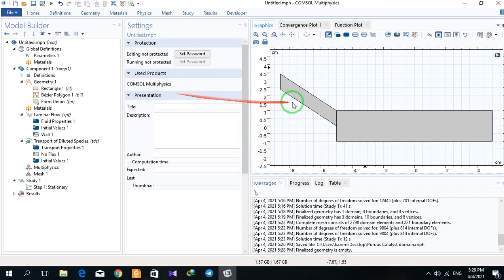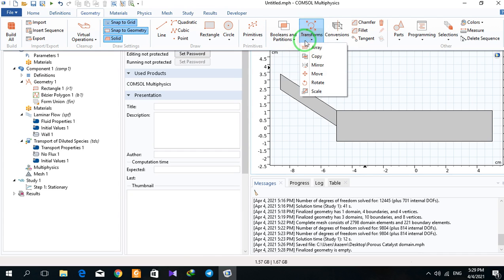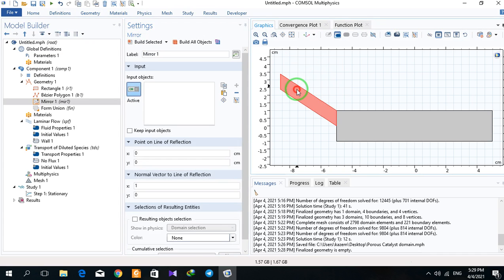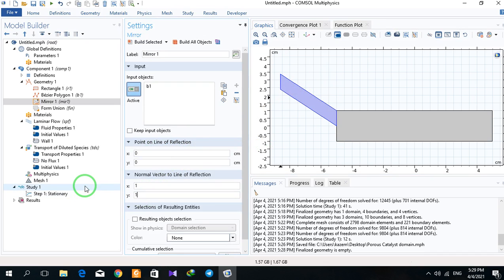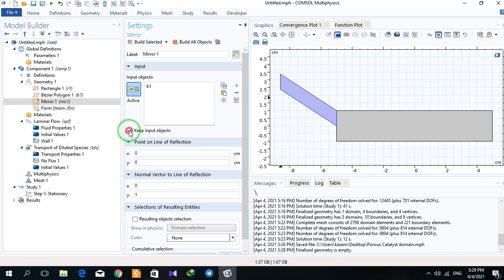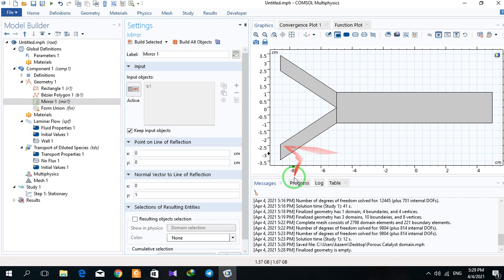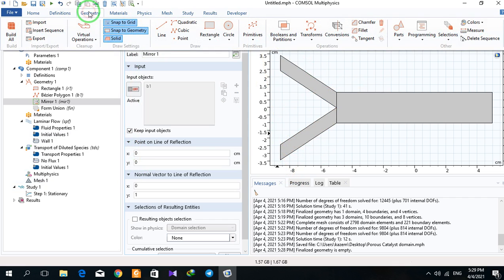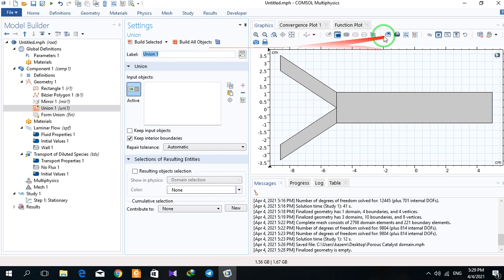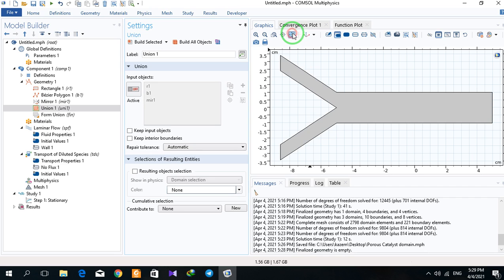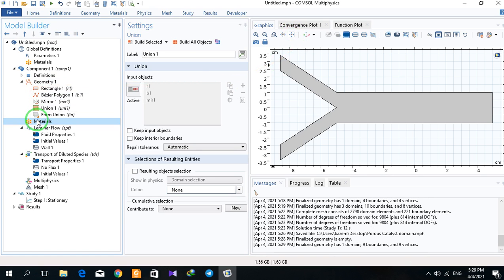I can use mirror and transfer it in the Y direction. So this is my geometry. I click on geometry and make a union, then I select.